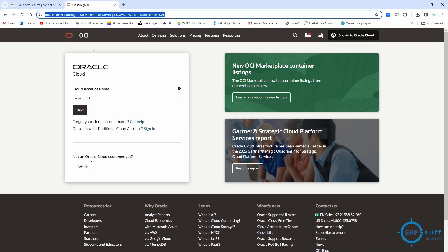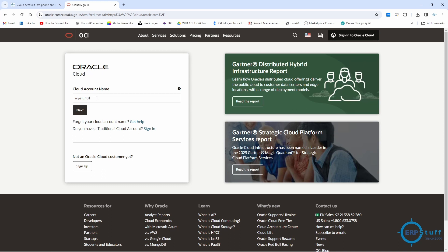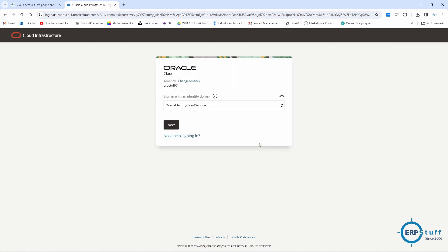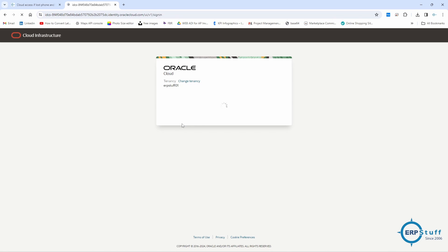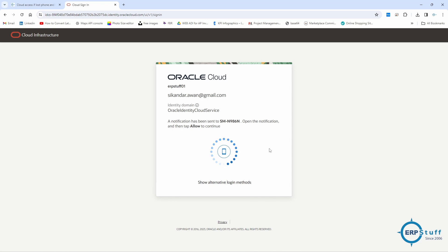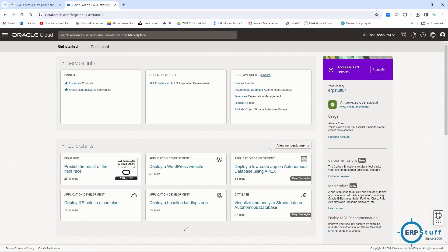Now for the demo: I open cloud.oracle.com, enter my account name - also called tenancy - and click Next. I enter the password, it gets authenticated, and now it's asking to use my mobile phone and Allow. I just received the notification on my mobile app, clicked Allow, and now it will proceed with the access.